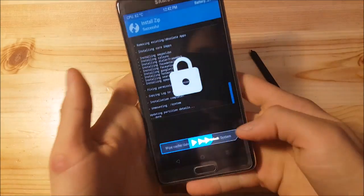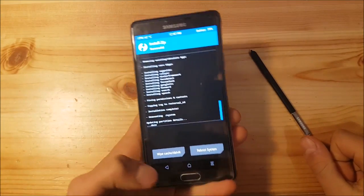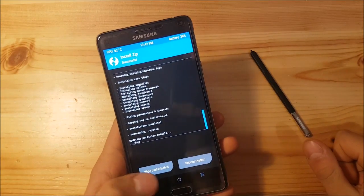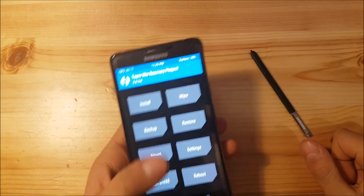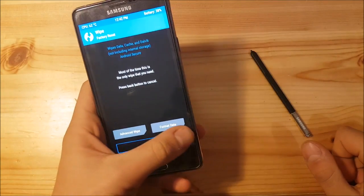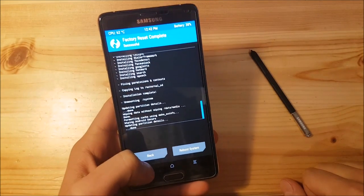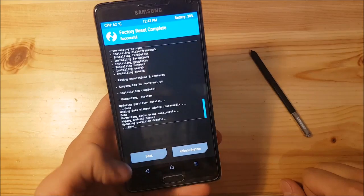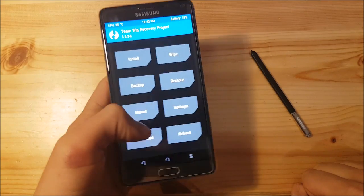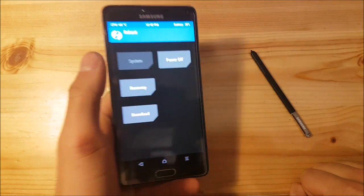The flashing process of the GApps is completed now. You can do a wipe again if you want to, but you don't actually need to. Let's do it anyway. After the wipe, you can reboot to the system.